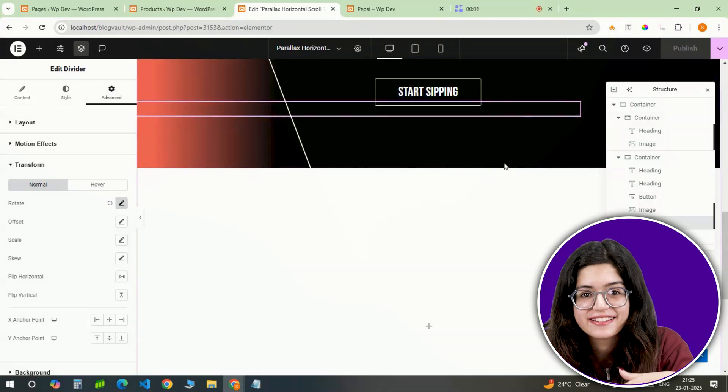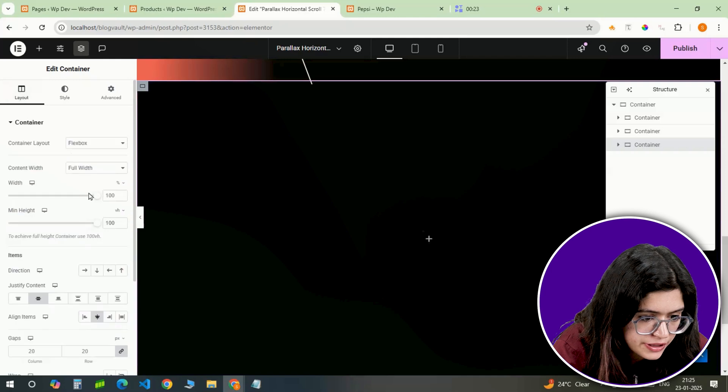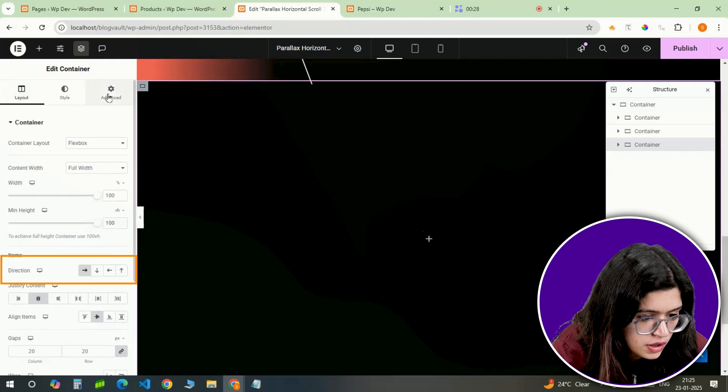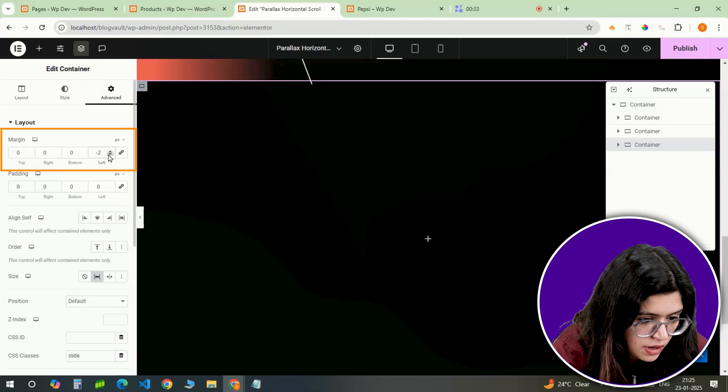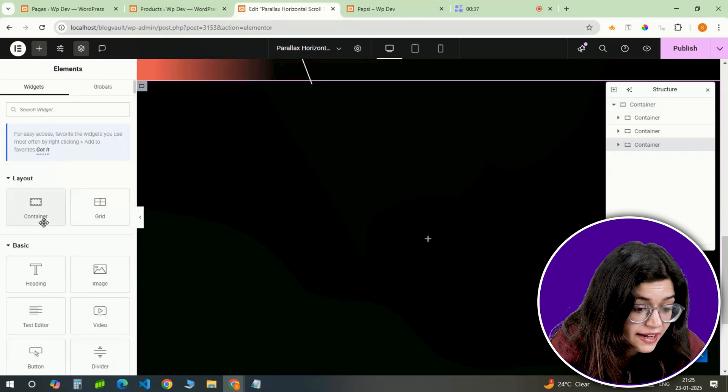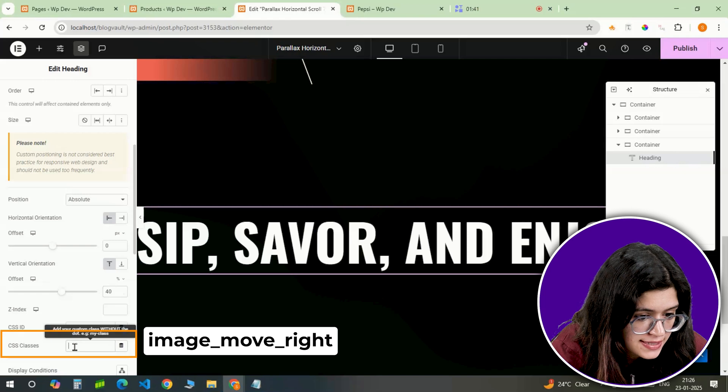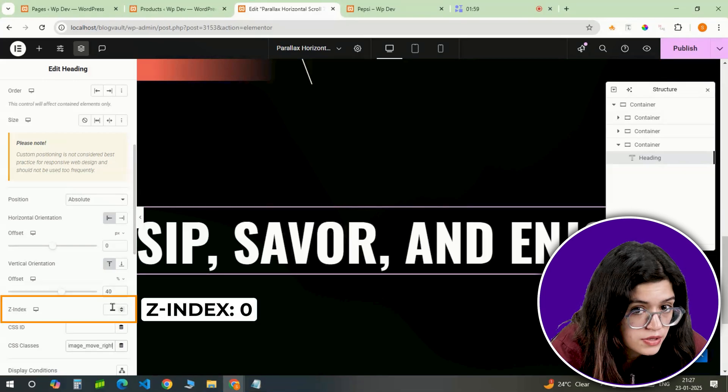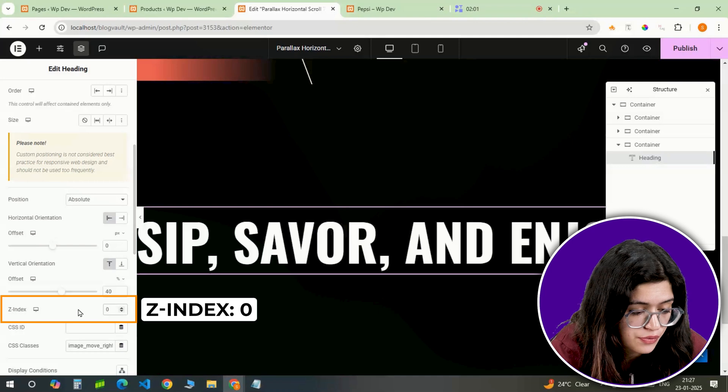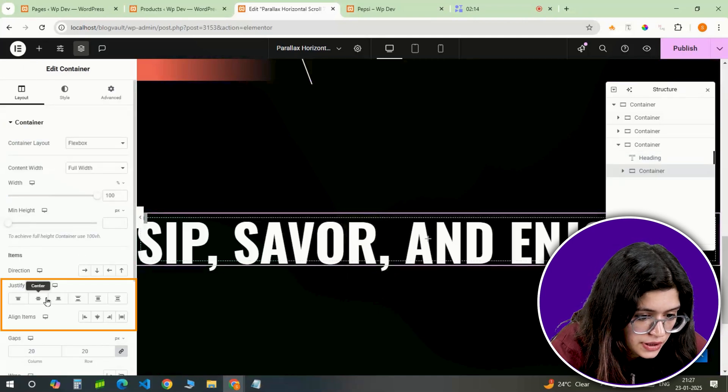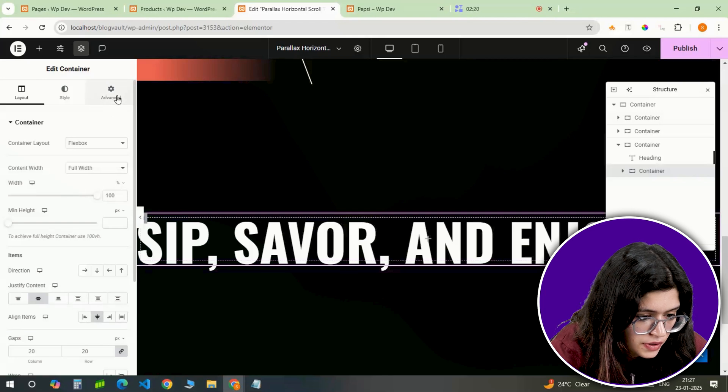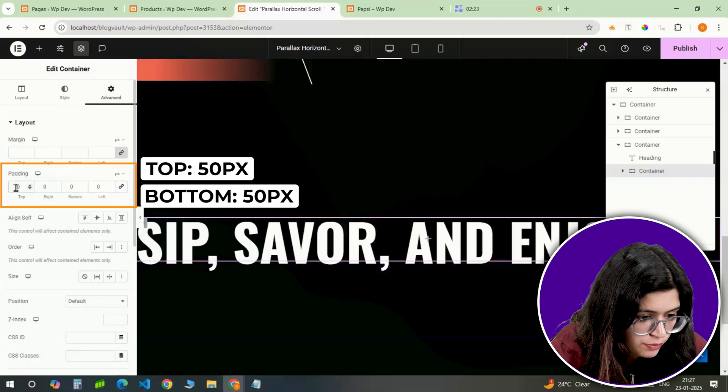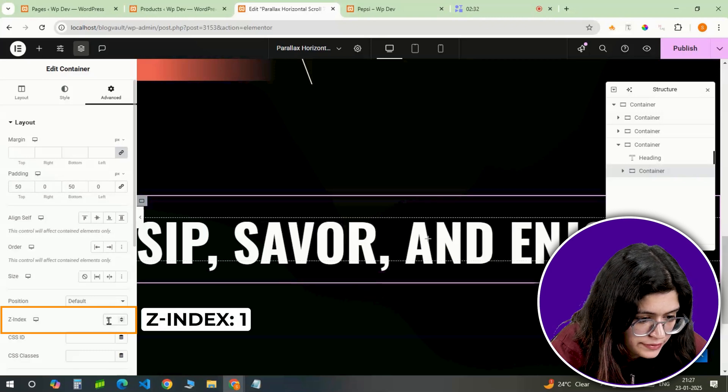Finally, on to the third slide. I'll set the background color to black again and keep the direction forward horizontal. Just like the second slide, I'm adding a minus 2 pixel margin on the left. I'm adding a heading right in the center and give it the CSS class name image move right. I'll also set its Z index to 0. Inside this slide, I'm adding another container and aligning it to the center. I'll set padding from the top and bottom to 50 and give it a Z index of 1.